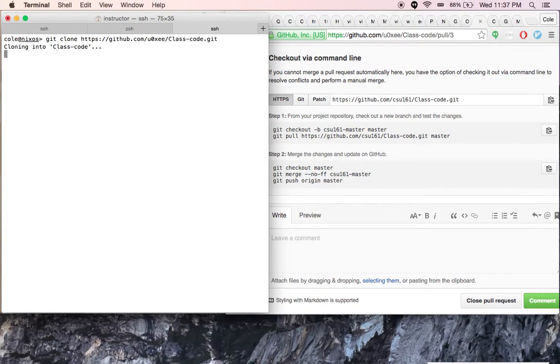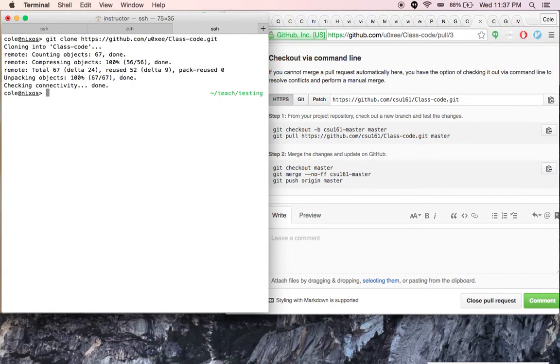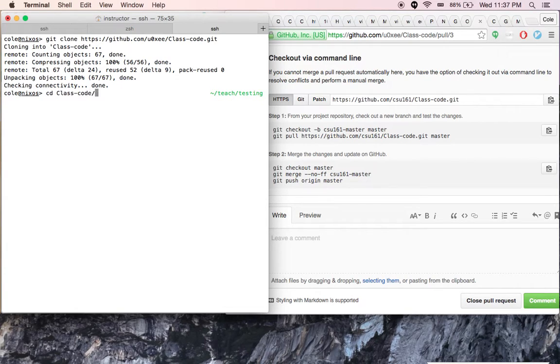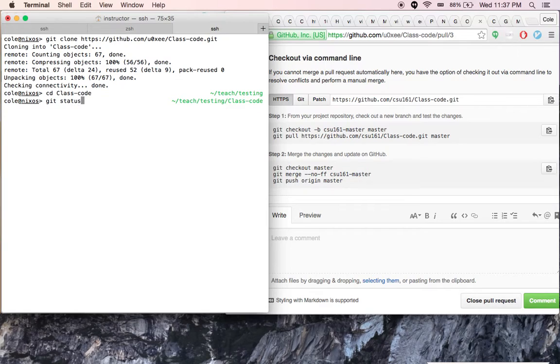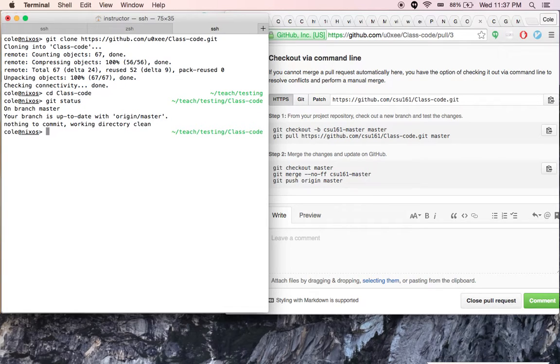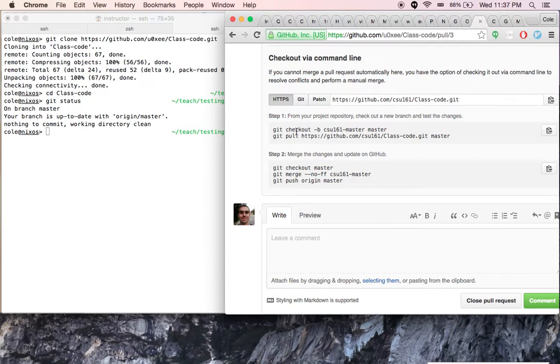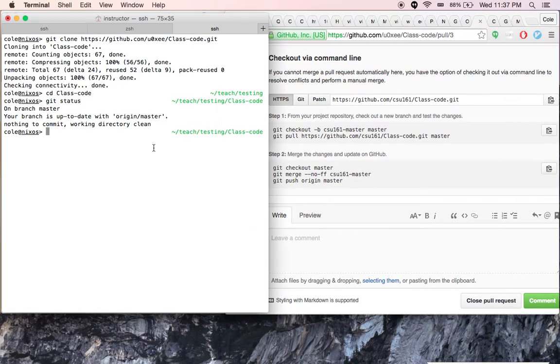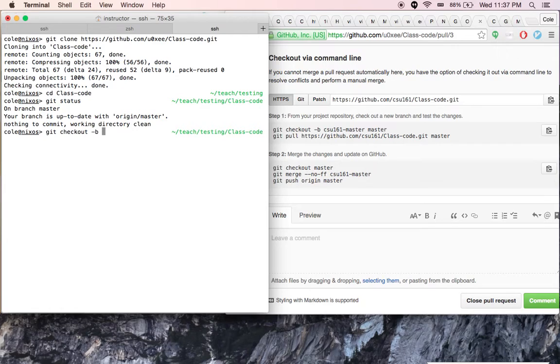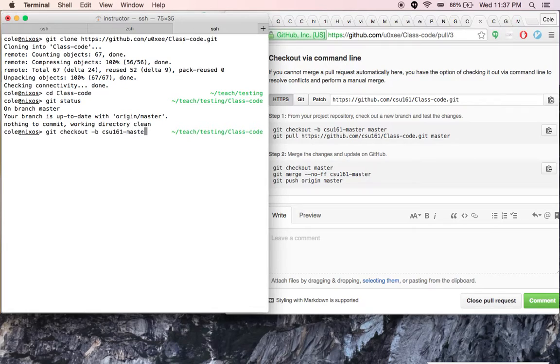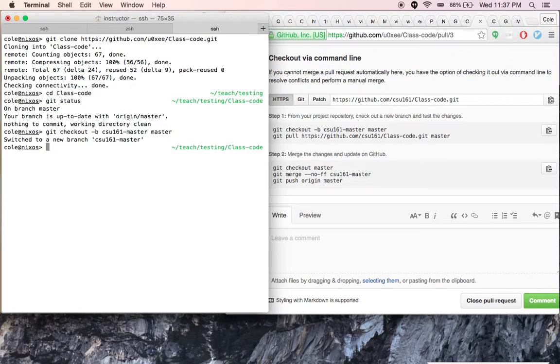I'm going to clone my repository, cd into it. We can say git status, and now we're going to make a new branch - git checkout branch, and this could be anything you wanted. They just suggest naming it after the pull you're about to make and you're branching off of the master branch.